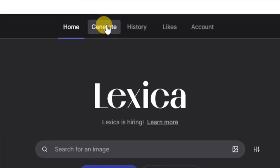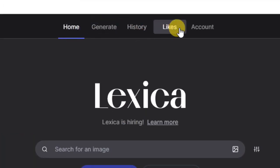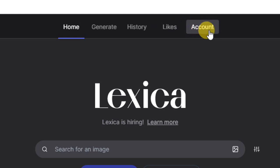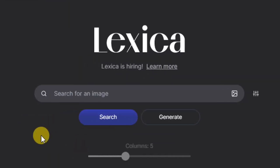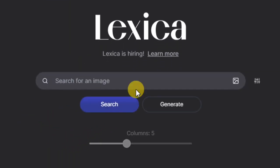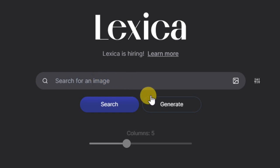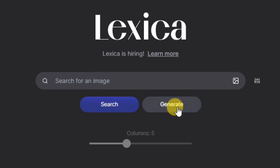At the top you can see we are on the home button — we have Generate, History, Likes, and Accounts. You can create your account here and get started generating images. Here you can see the search bar where you can search for any image you have in mind. If you switch over to Generate, you can use that to generate your own image.